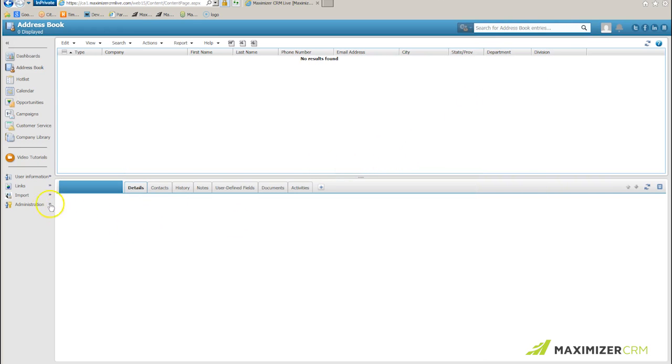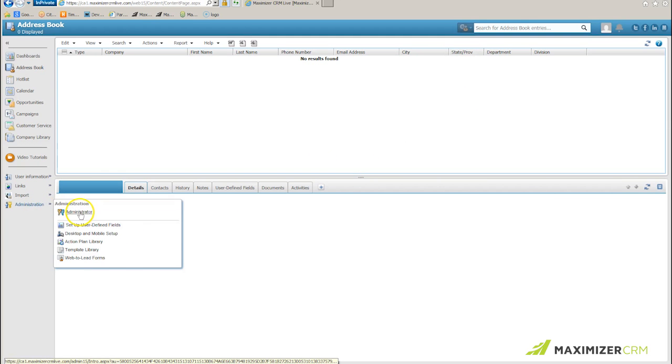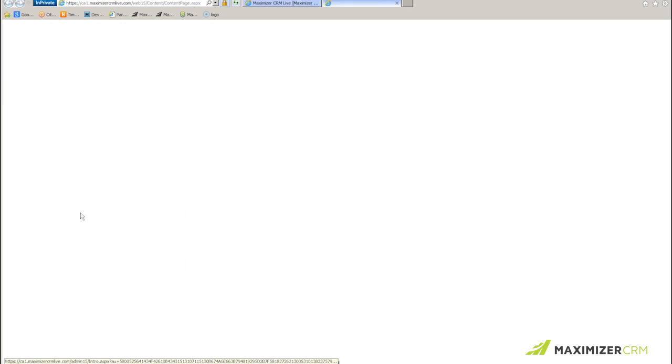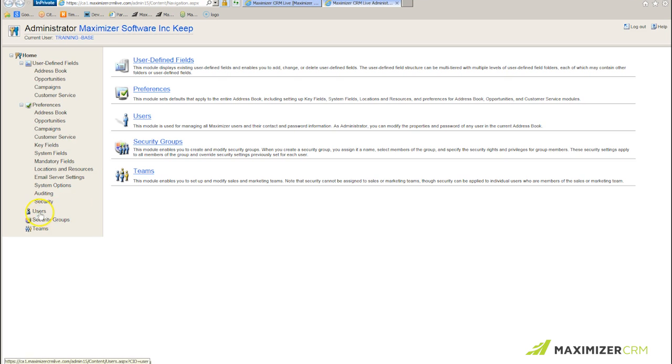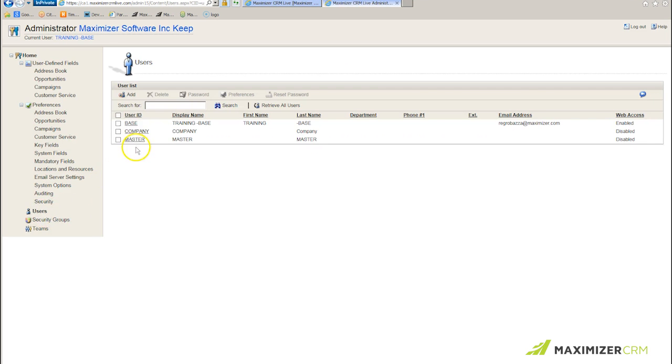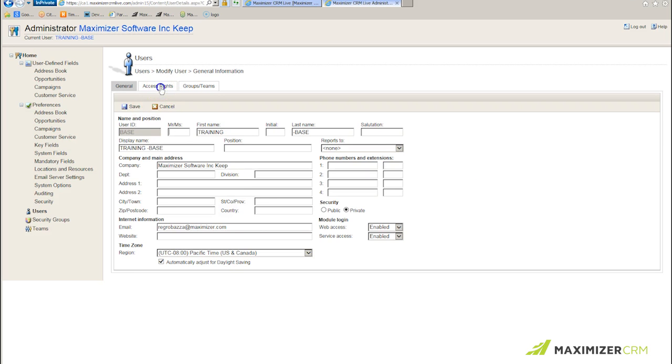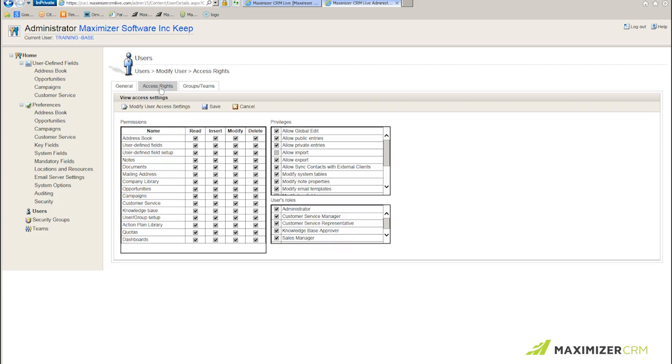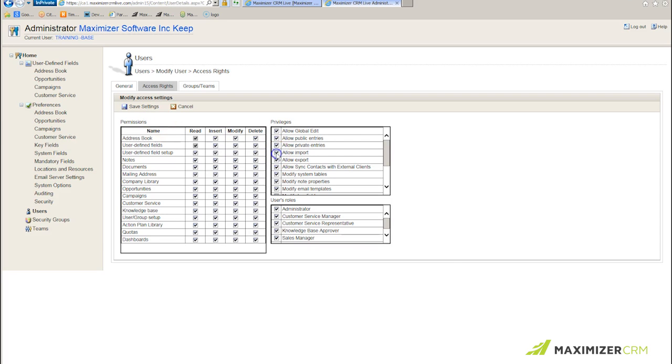The next thing I have to do of course is make sure that I've got the rights. So I click administration, administrator, and I click users, and I select the user who is going to be doing the import. I click access rights, I click modify user access settings, and I make sure there's a check mark next to allow import. I save my settings.